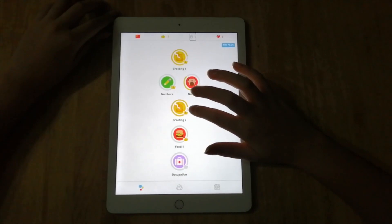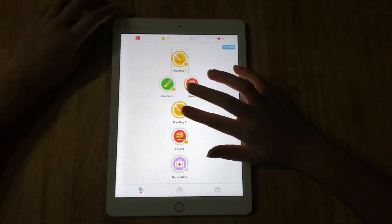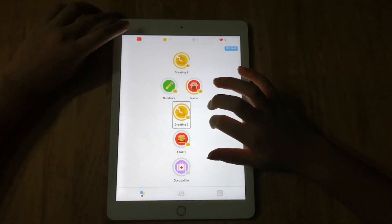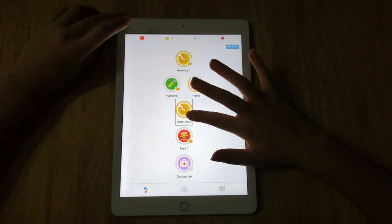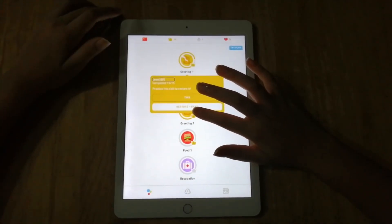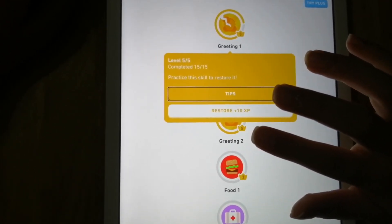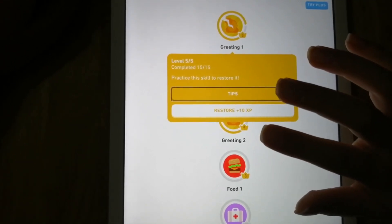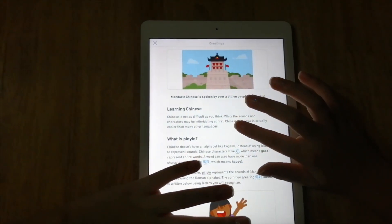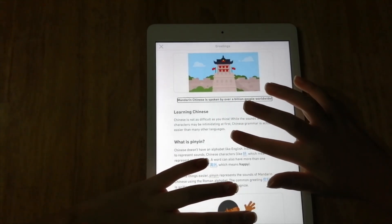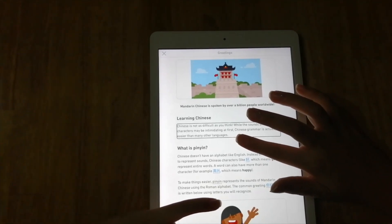Then swipe your finger to the right so you can find Greetings One and the other courses that you'll be unlocking along the way. You can see the Course tab, Crowns tab, Street tab, Hearts tab, and then Greeting One, Numbers, Name, Greeting Two, Food One, Occupation. You start with Greeting One. I recommend going to Tips so you can see what words you're going to learn. Mandarin Chinese is spoken by over a billion people worldwide.